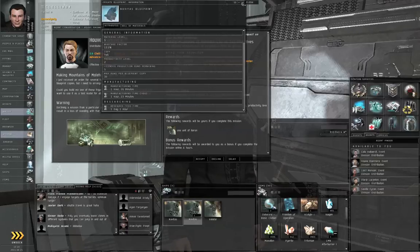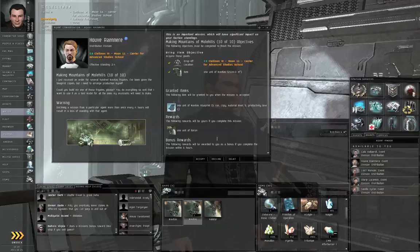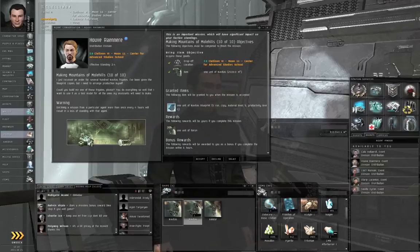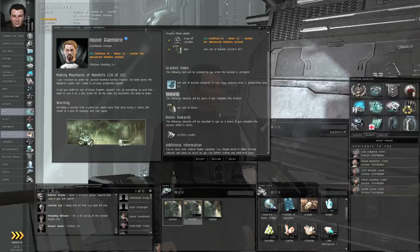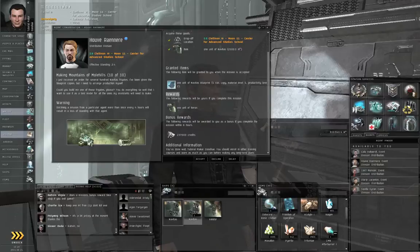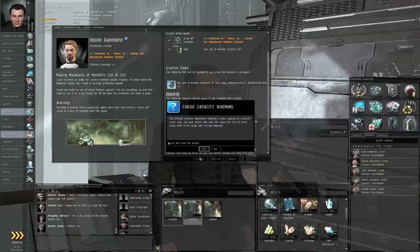Personally, I'm just going to take the shortcut. So those are your three methods. Hand them the Navitas you have, buy a Navitas off the market, or use the blueprint and buy the minerals you're missing. I'm just going to hand them the extra Navitas I have.